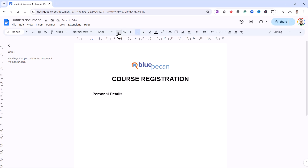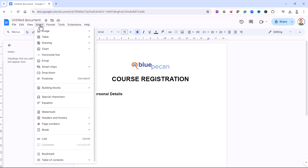This is where we're going to collect information such as the name, date of birth, telephone number, and postcode. To create the text boxes for the personal details, we're going to insert a table. So to do that, I go to Insert and then Table.